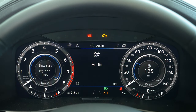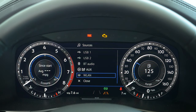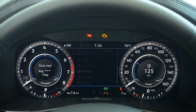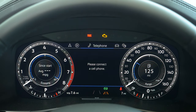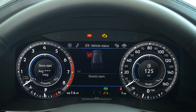You'll also be able to access your audio. In the audio window you have a few different systems: USB, USB 2, Bluetooth audio, auxiliary, and Wi-Fi. Then we're going to click over to telephone, where when you connect your phone you'll be able to access your calls on this screen.